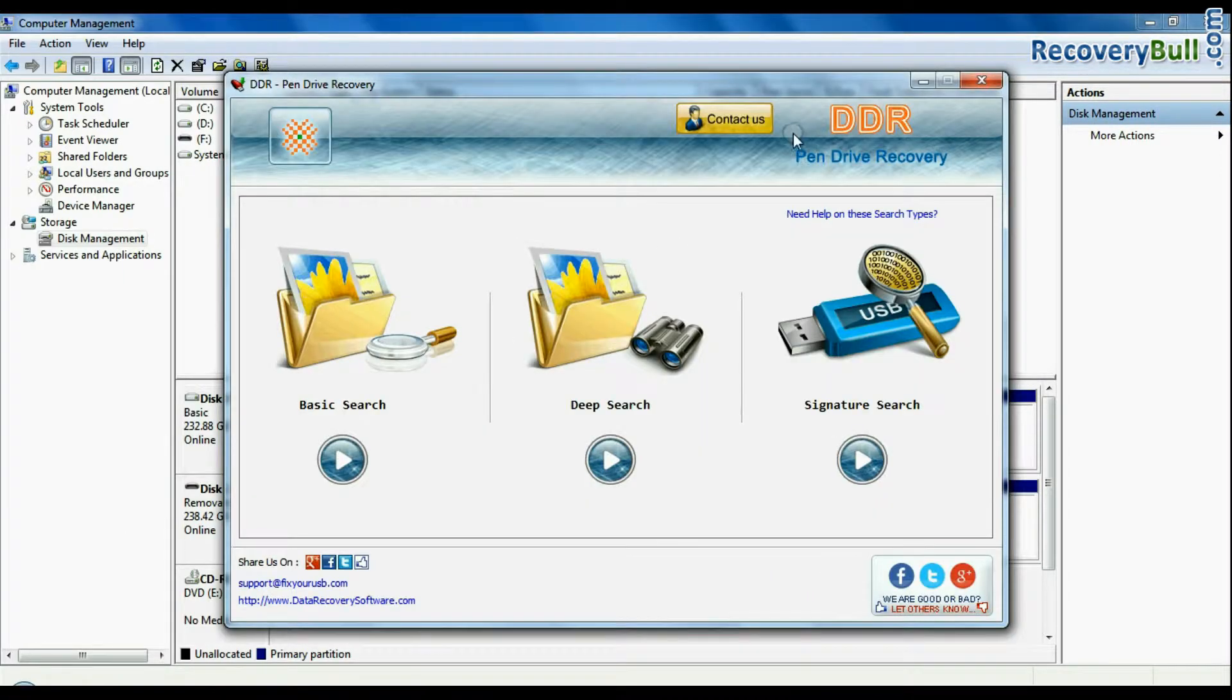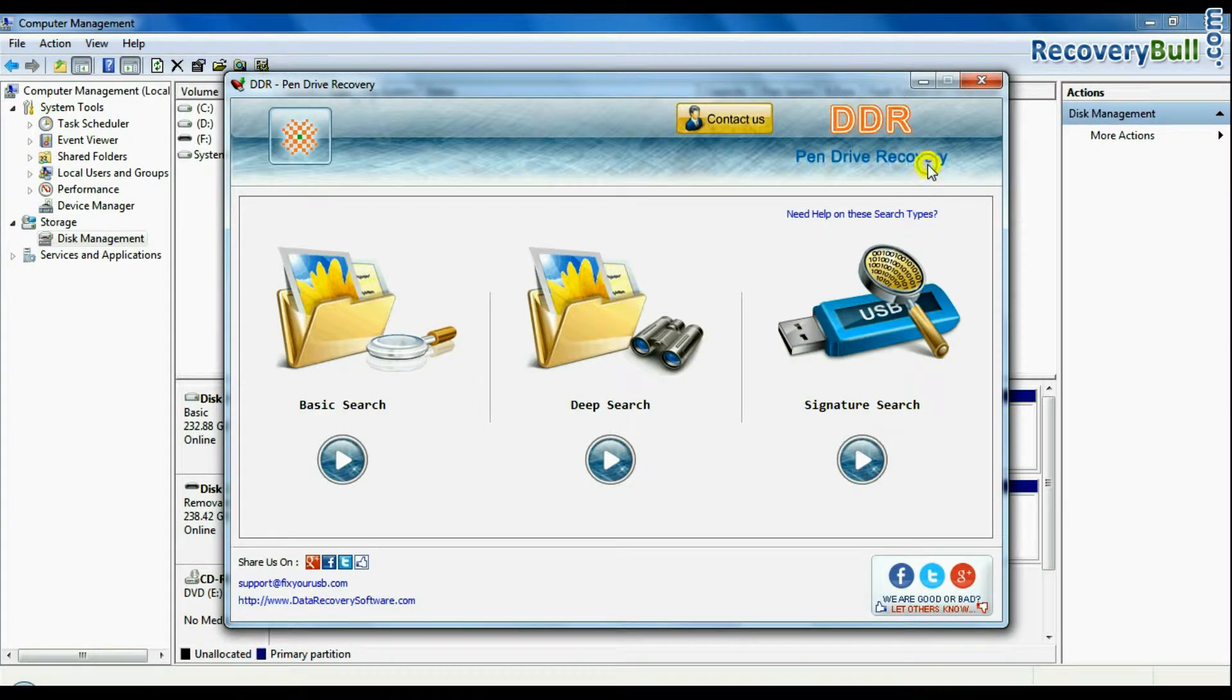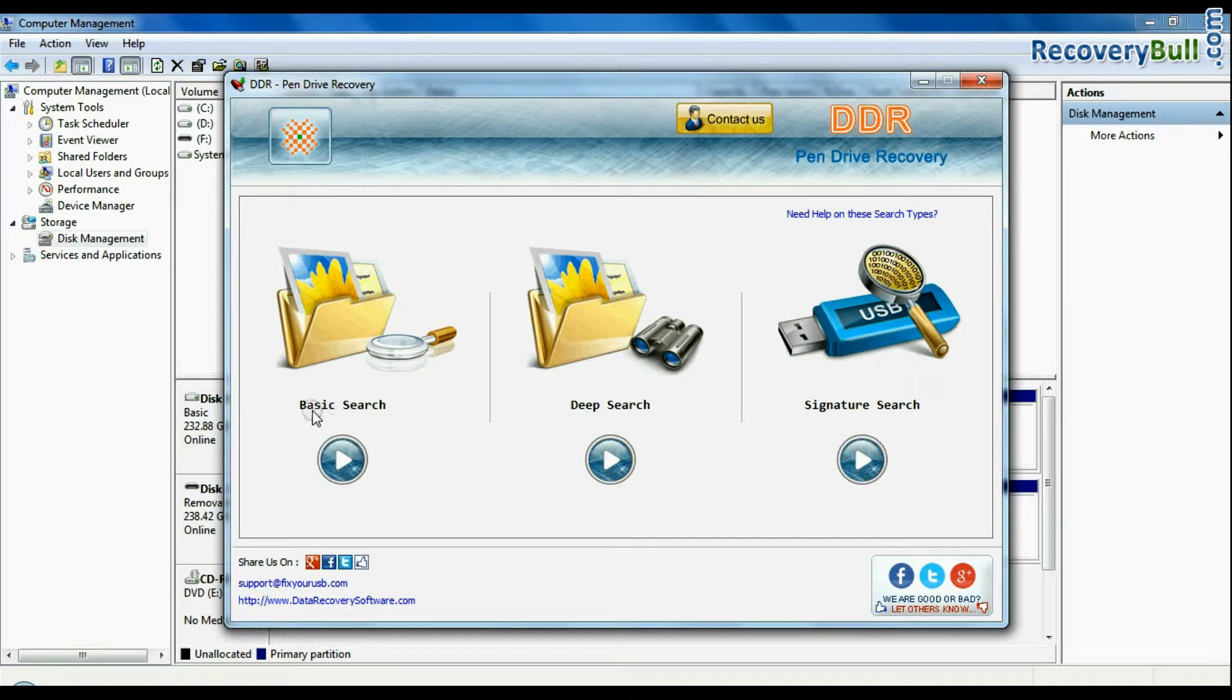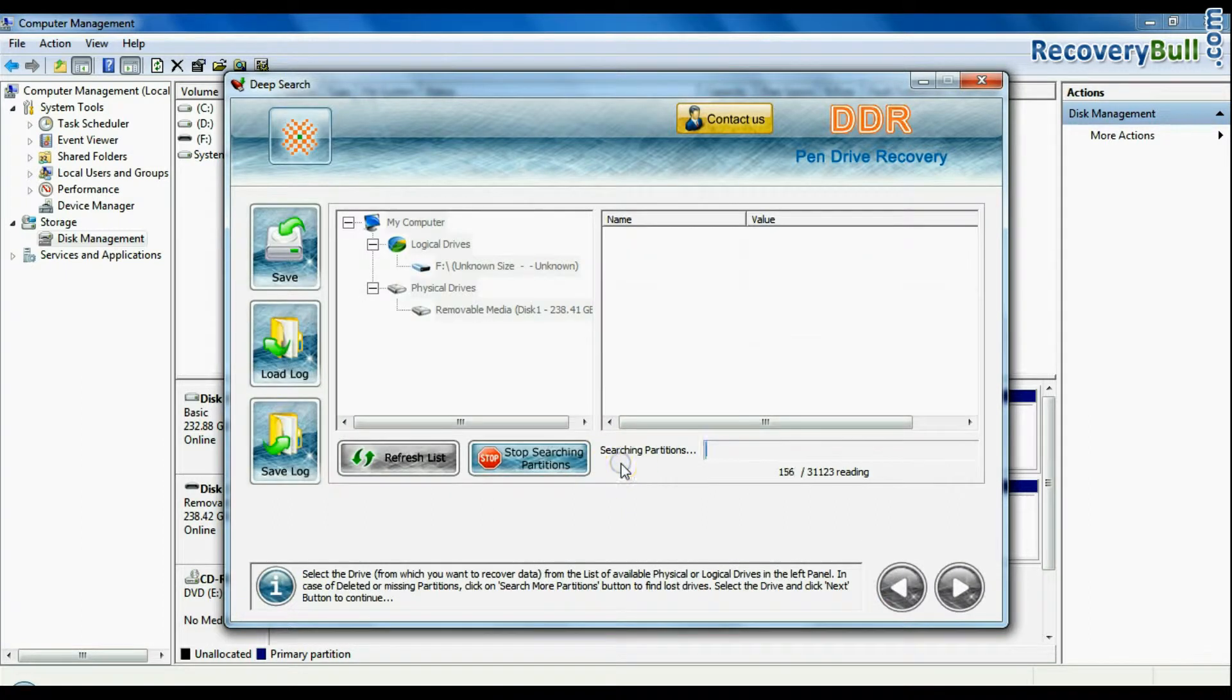To recover your data, open DDR pen drive recovery software. The software has three recovery modes: basic search, deep search, and signature search. Choose any one recovery mode and continue.